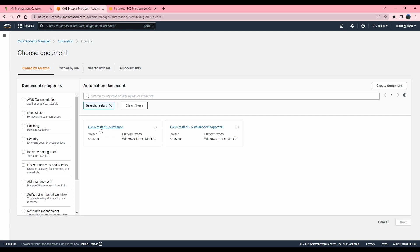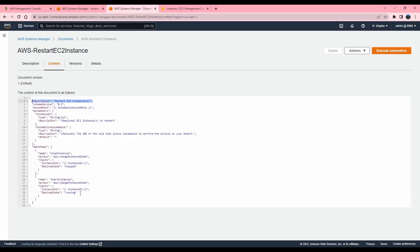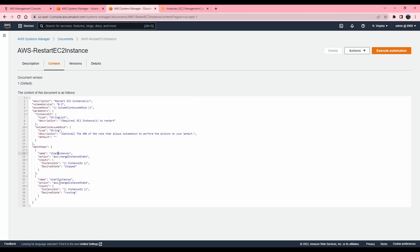For my first example I'll use an Amazon-provided runbook, so I'll search for 'restart' to restart the instance. Let's look at the runbook content. A runbook follows a specific syntax: the first thing you provide is the description, the schema — version 0.3 is the latest — and the assume role. If you're running runbooks provided by Amazon, you don't need to specify a role, as long as the person executing the runbook has permissions to perform actions against the resources. I'm logged in as admin so I do have those permissions.